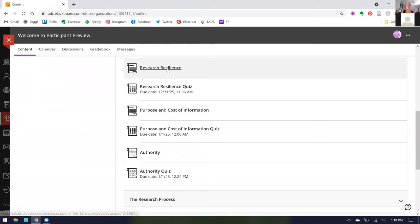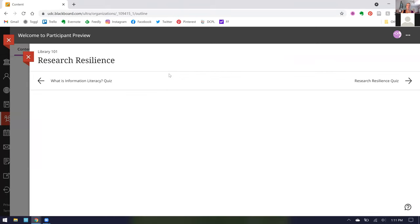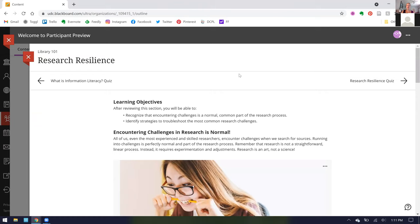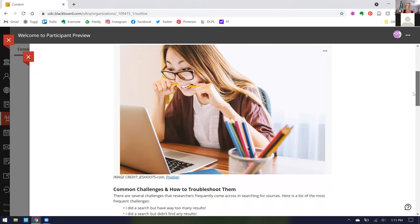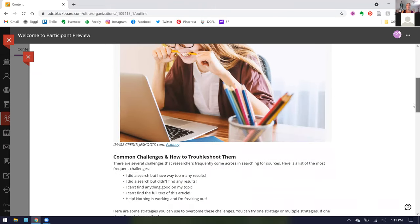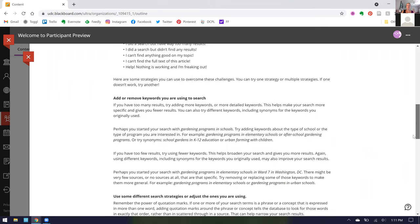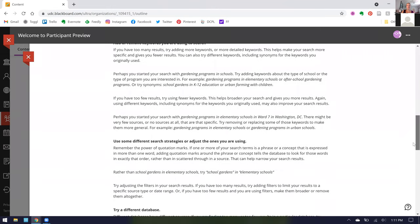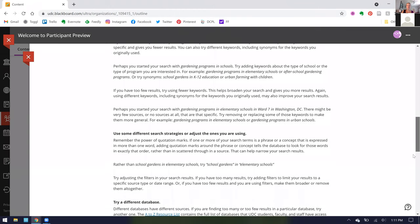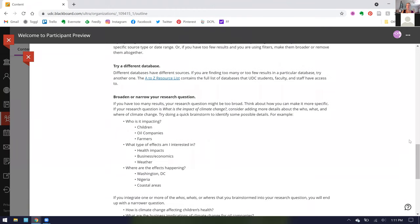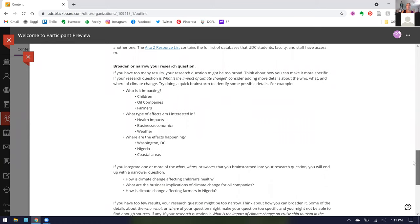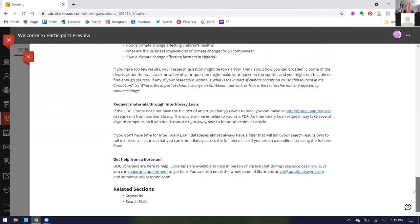I'm going to do my deep dive here into Research Resilience. In Research Resilience, this is a good entryway into how all of our modules work. We open with learning objectives and then we start to cover the topic. To try to keep things visually interesting we do include photos, we have headings for each of our sections, text that we find is important is bolded or italicized to make it a little bit more skimmable. At the end we tried to connect to related sections.